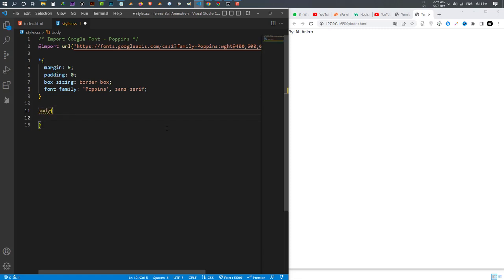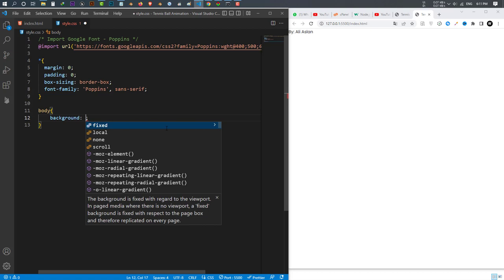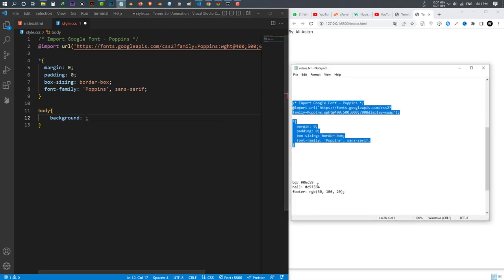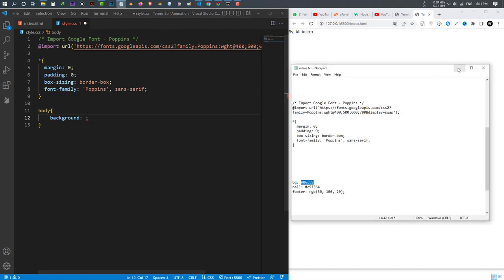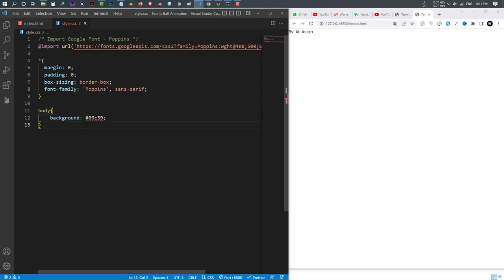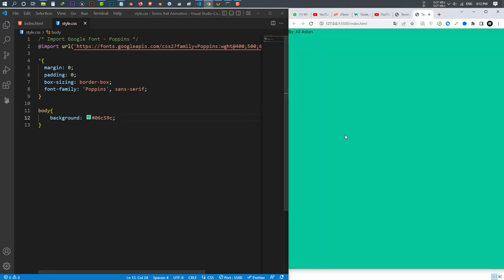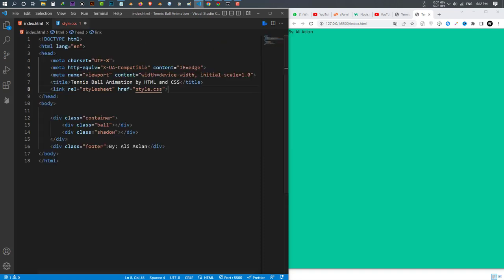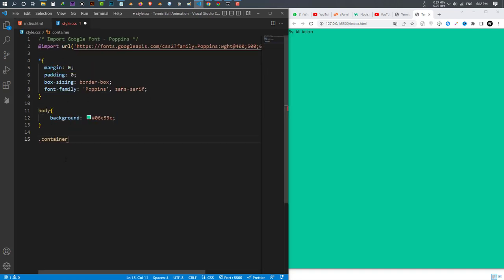I set the background color and save. This is our background color. Once I did that, I give design to my container — I select the container class.